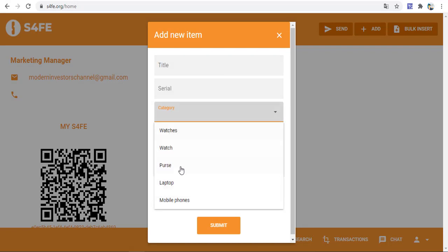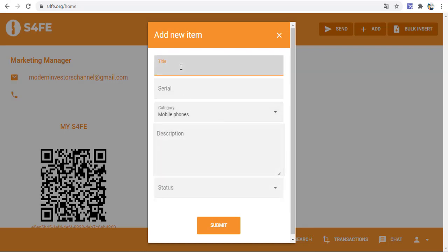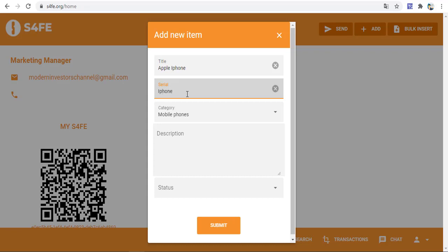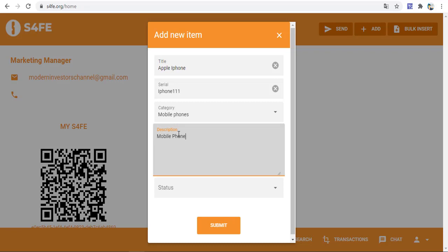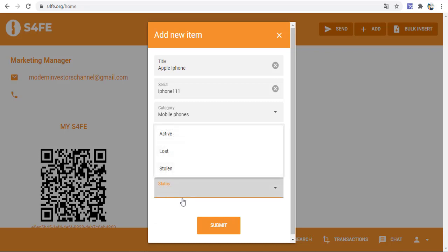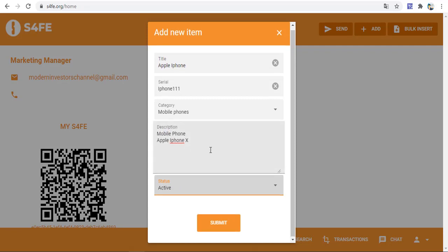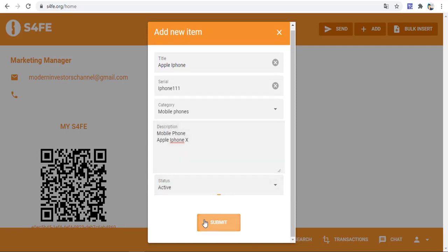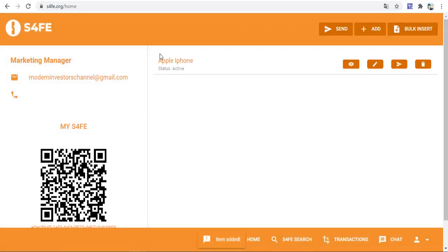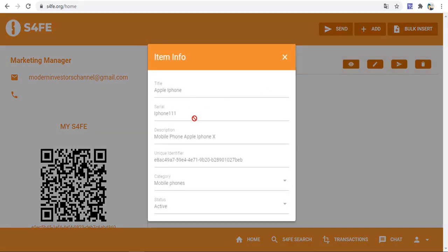If you want, you can add any item to the S4FE system. For example, category: mobile phone. Example: Apple iPhone. Serial: example iPhone. Description: mobile phone, iPhone item, Apple iPhone. Status: lost, active, or stolen. Then add and submit.